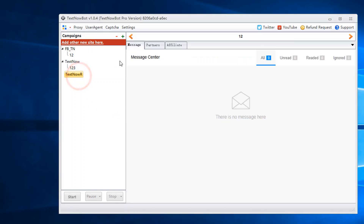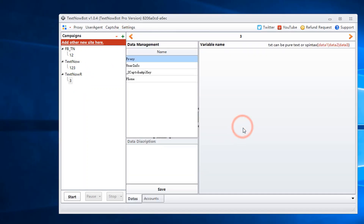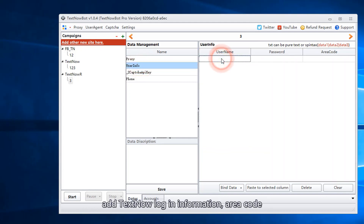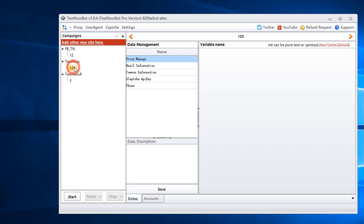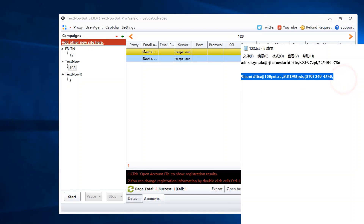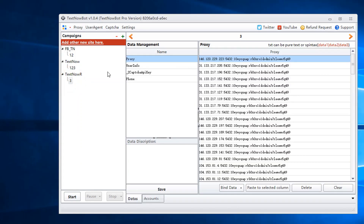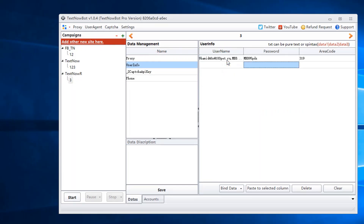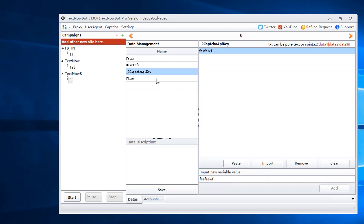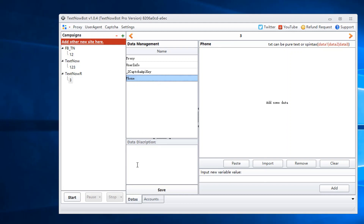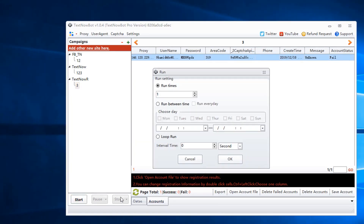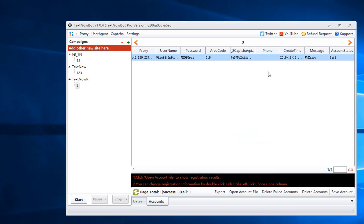Renew TextNow accounts. Bind proxy. Add TextNow login information and area code. I use the account I created just now. Add the 2Captcha API key. Leave this column empty, save all the information, and click Start to run the task.